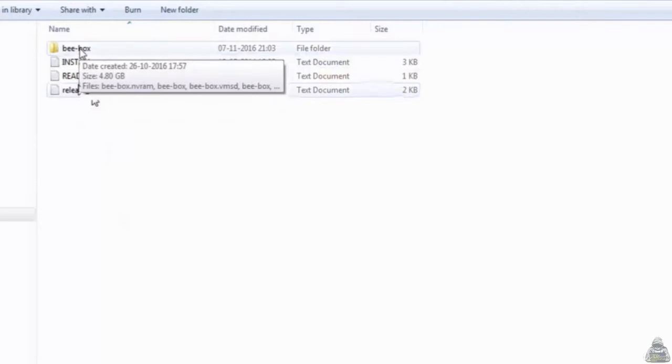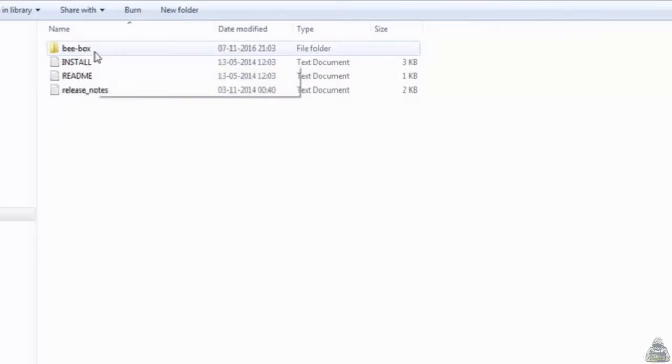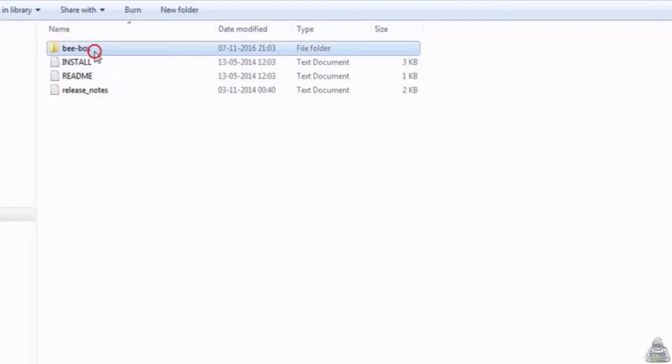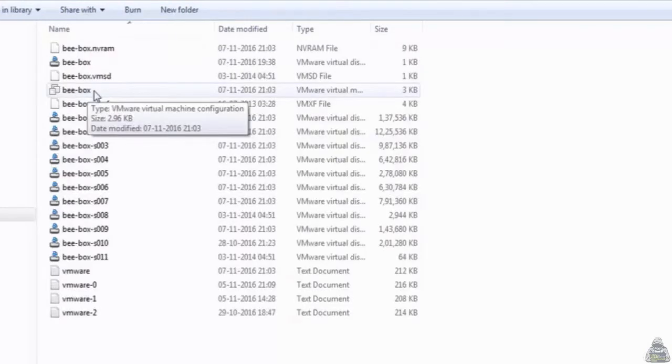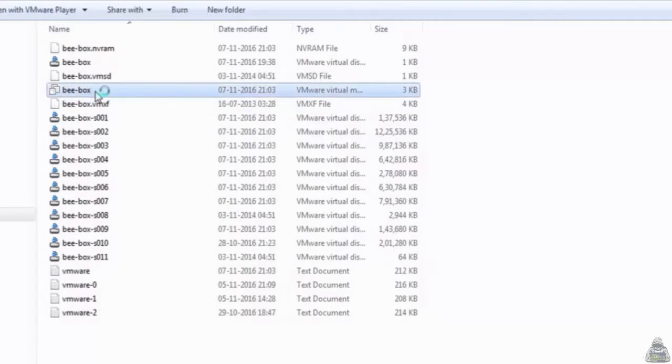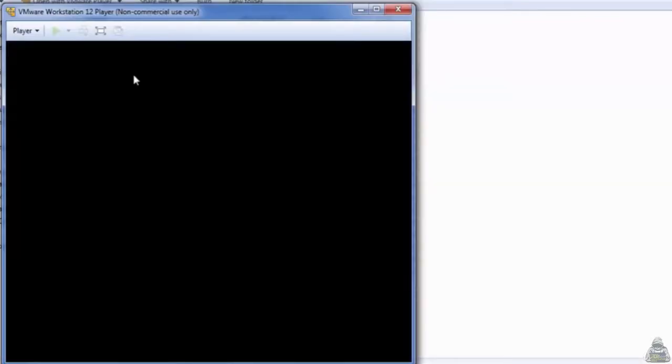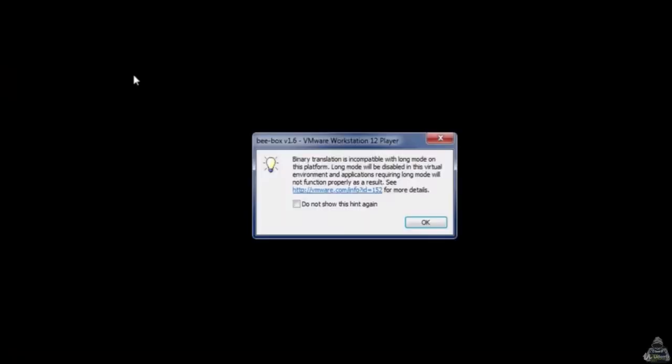Else, just follow what I am explaining here. The bbox after extraction, it's near to 5 GB. Just open it up and double-click on bbox VMware virtual machine. Make sure that you have installed the VMware before double-clicking on it. As I have already installed VMware, so I will just go forward and double-click on it.